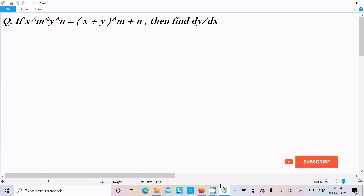In this video lecture I am going to find the differentiation of x^m into y^n equal to x plus y raised to the power m plus n.